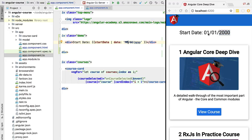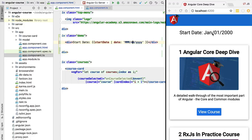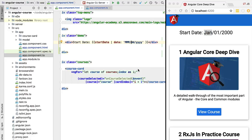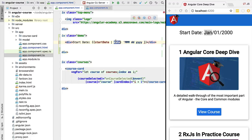Instead of digits for the month, we can display a string like 'January', 'February', etc., by using three M's instead of two in the format. Refreshing the application shows 'January 1st 2000' as expected. If a pipe needs multiple arguments, we pass them by separating each argument with another colon. We'll see examples of that in a moment. This is the date pipe — very useful for displaying dates.